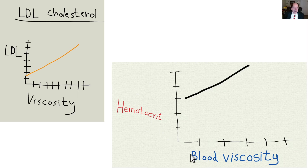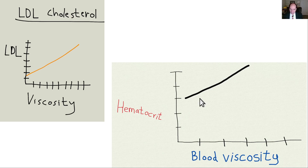The higher the hematocrit, again, the higher the blood viscosity and the higher the blood pressure tends to be. Things that increase blood pressure increase the risk of atherosclerosis.